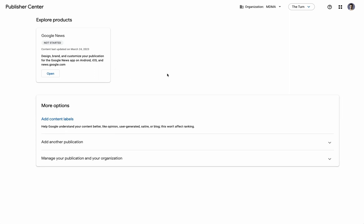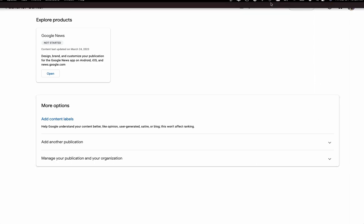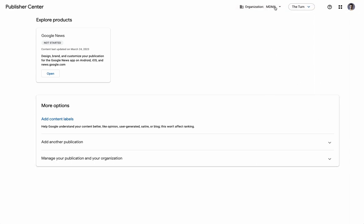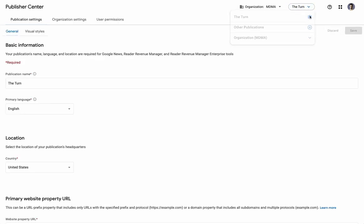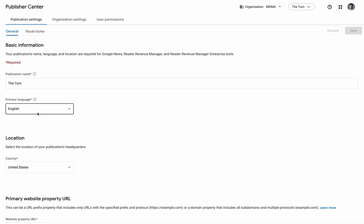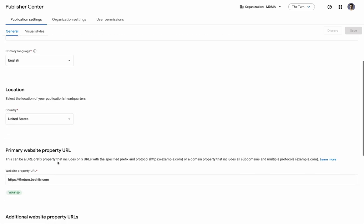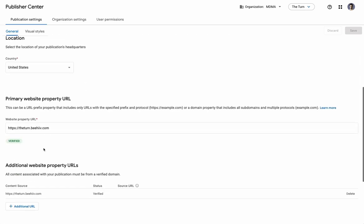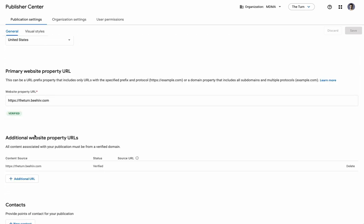Now, once you have verified the account, you'll see a screen that looks like this. You'll have your organization. This can be the name of your company or whatnot. And then you'll have the actual publication itself. Now, if I go into the publication settings, you can come in here and you can set the name, the language, the location that you serve, the URL,